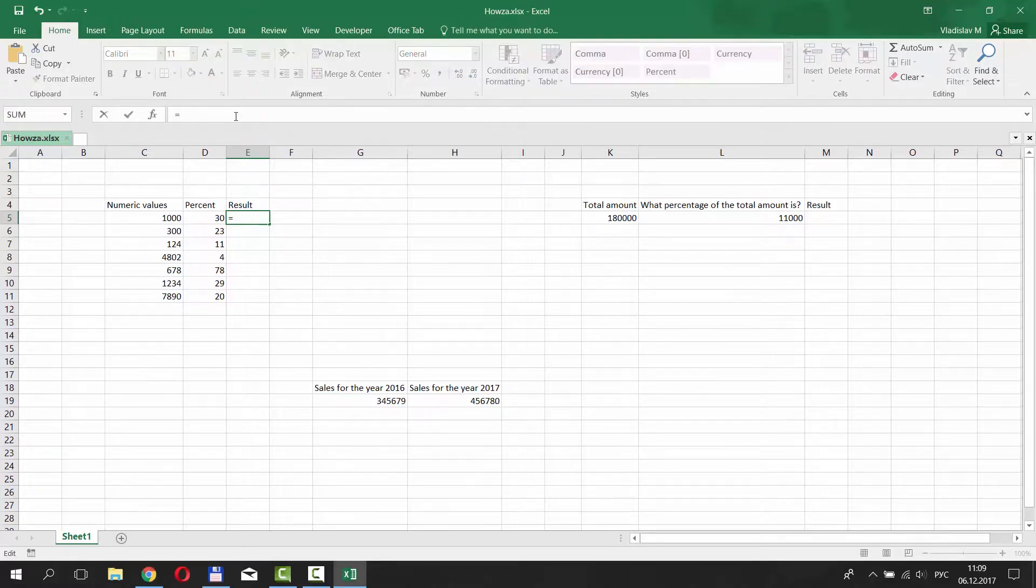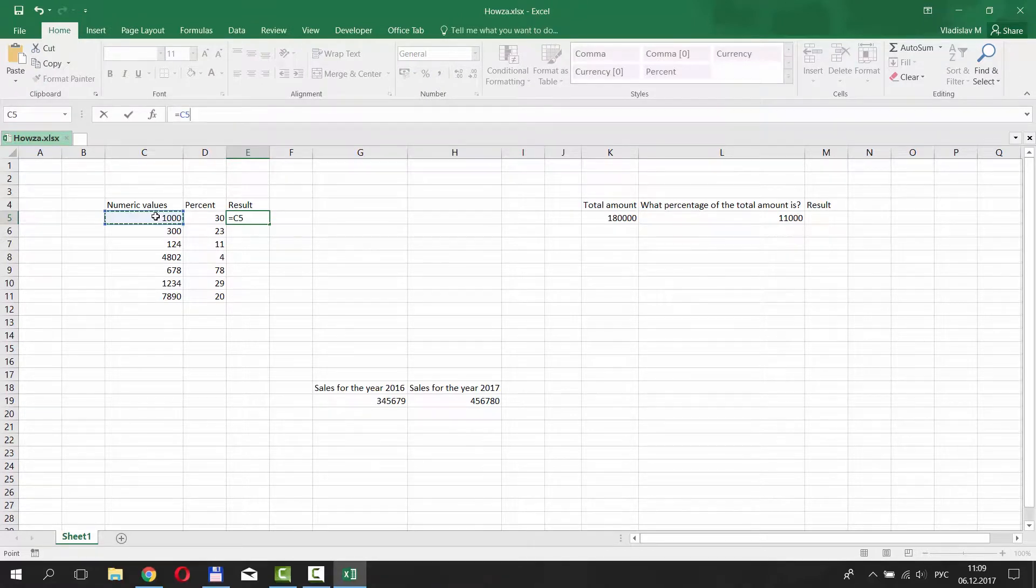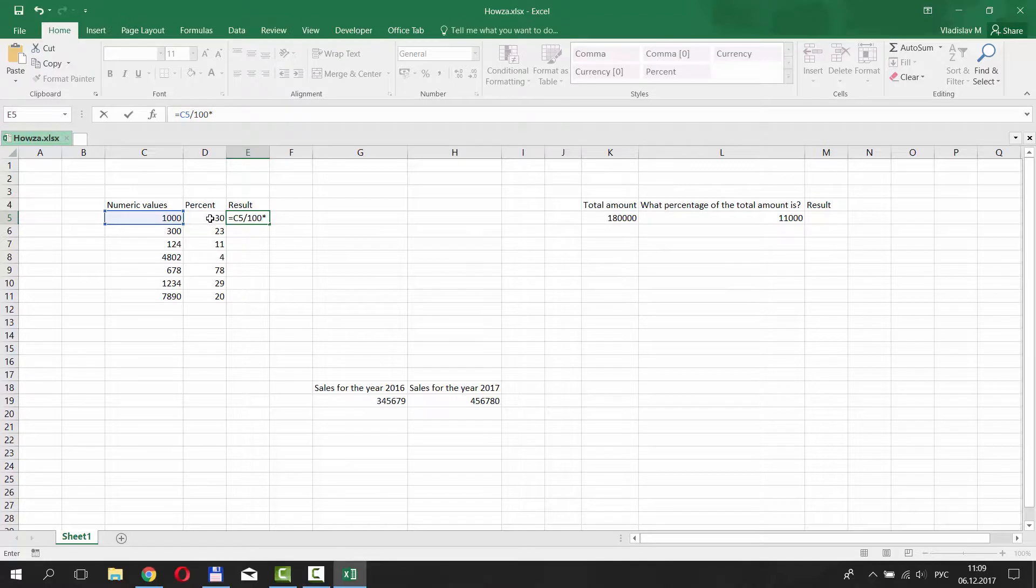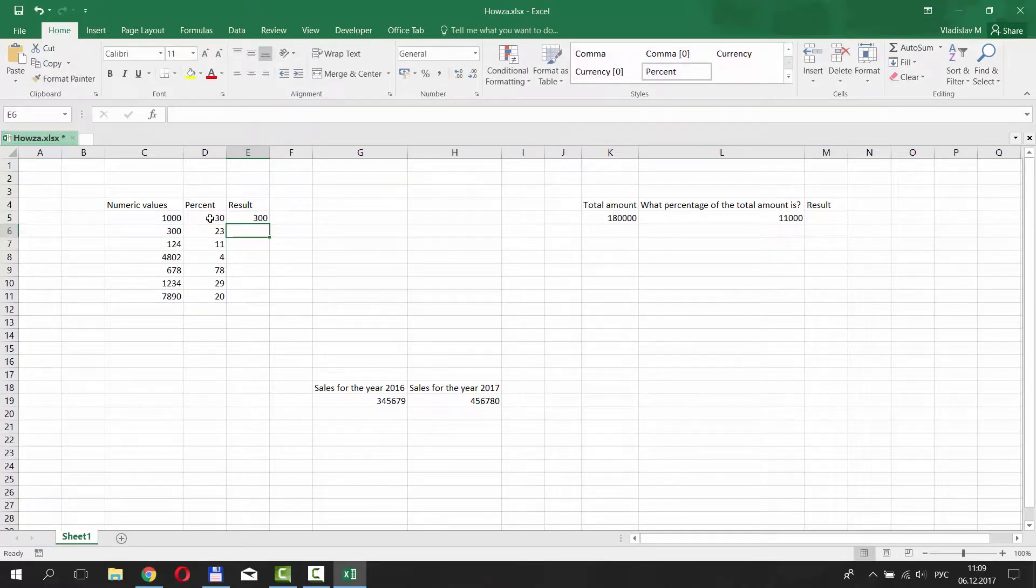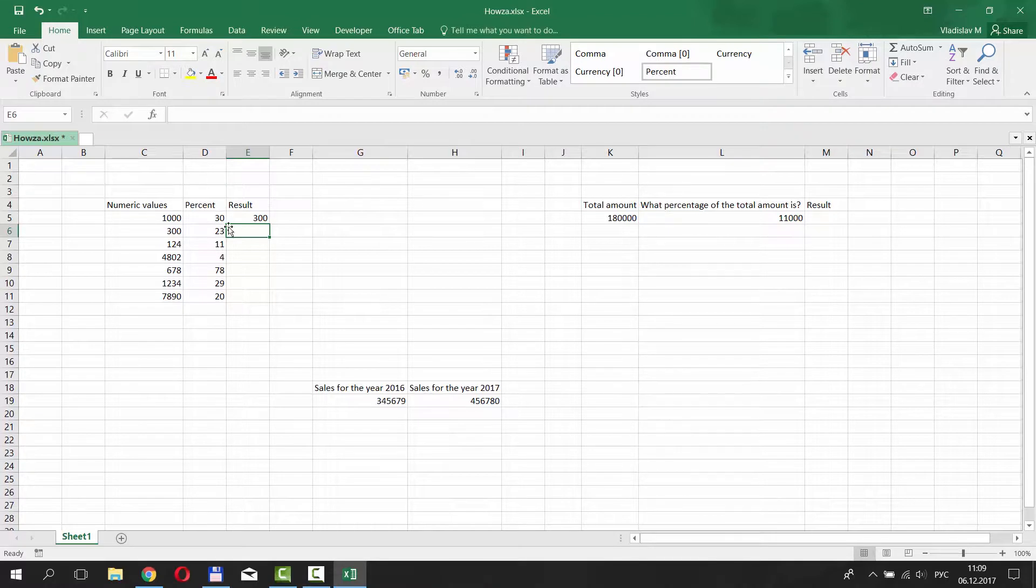Put equals. Select a number from the table. Divide it by 100 and multiply by 30%. Press Enter. You've got the result! 30% for 1000 is 300.